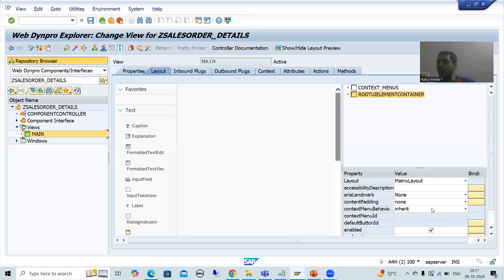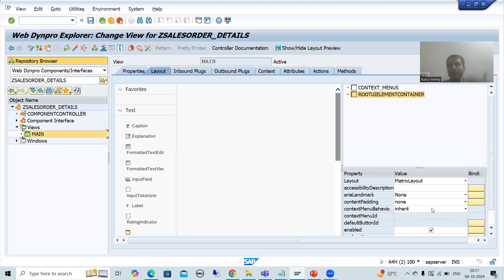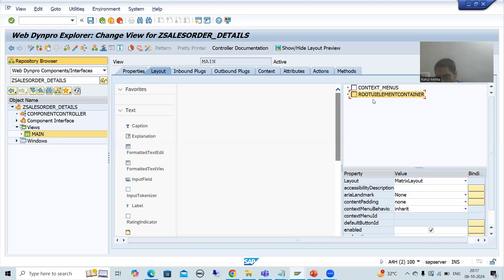Just compare it to module pool. Whenever you are designing a label, push button, input, output, field table control with wizard — whenever you double-click, you are able to see the properties. Same thing is here. Whenever you want to see the properties of any user interface element, just simply double-click and you will be able to see the properties.